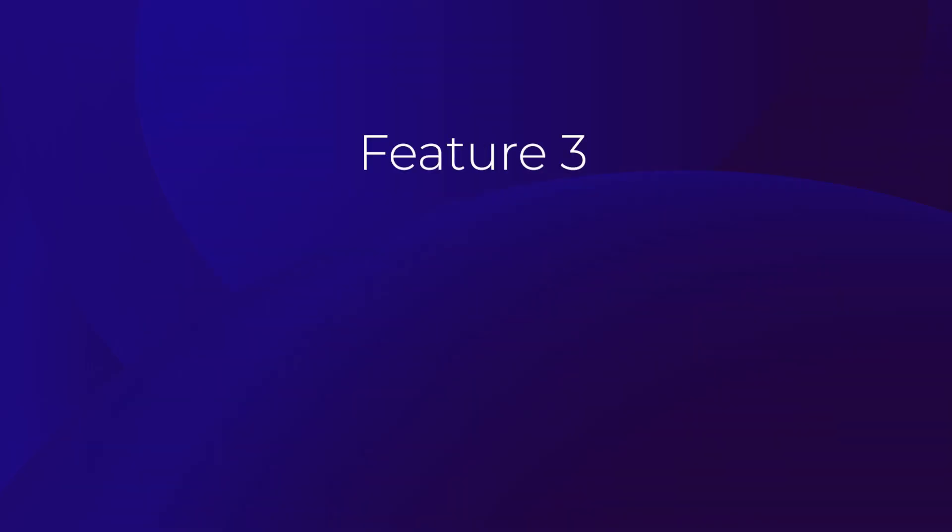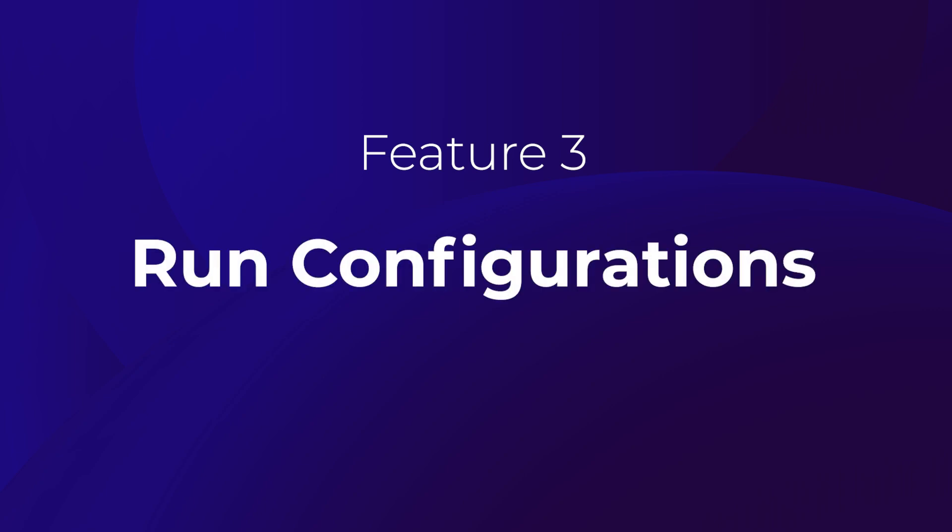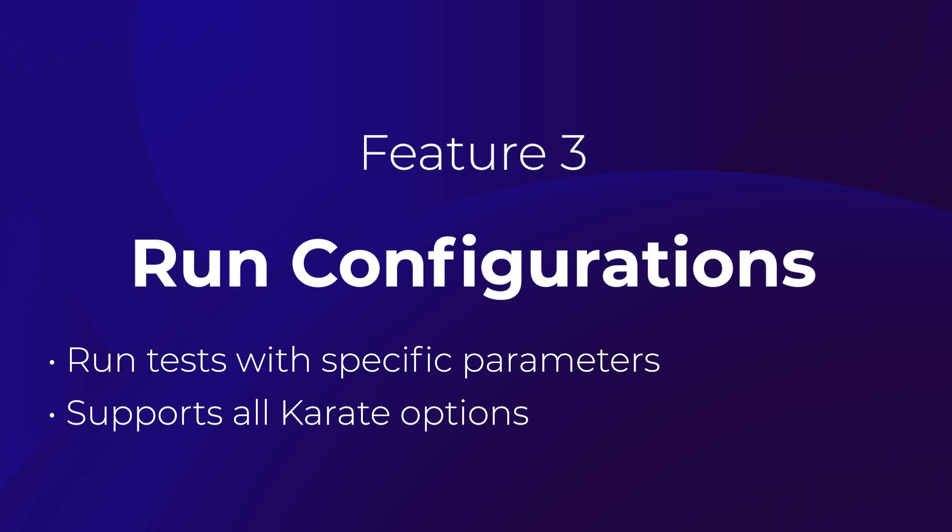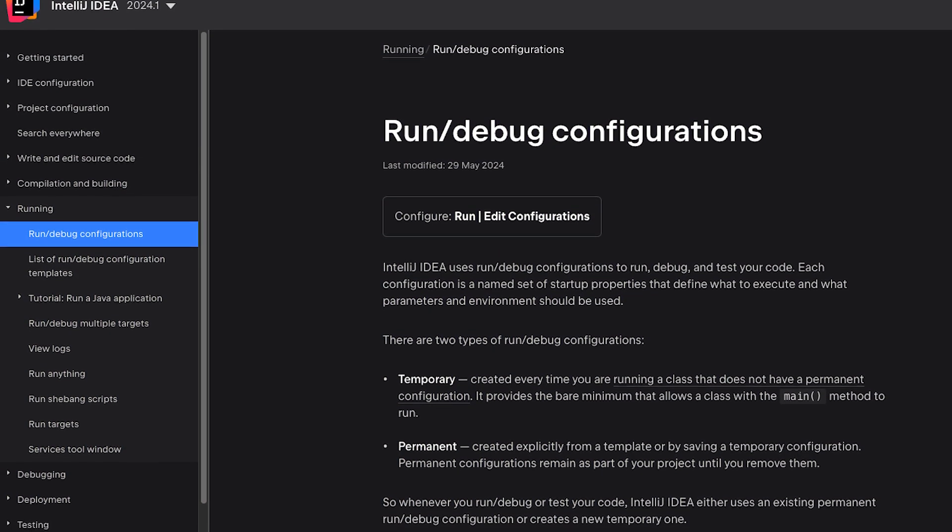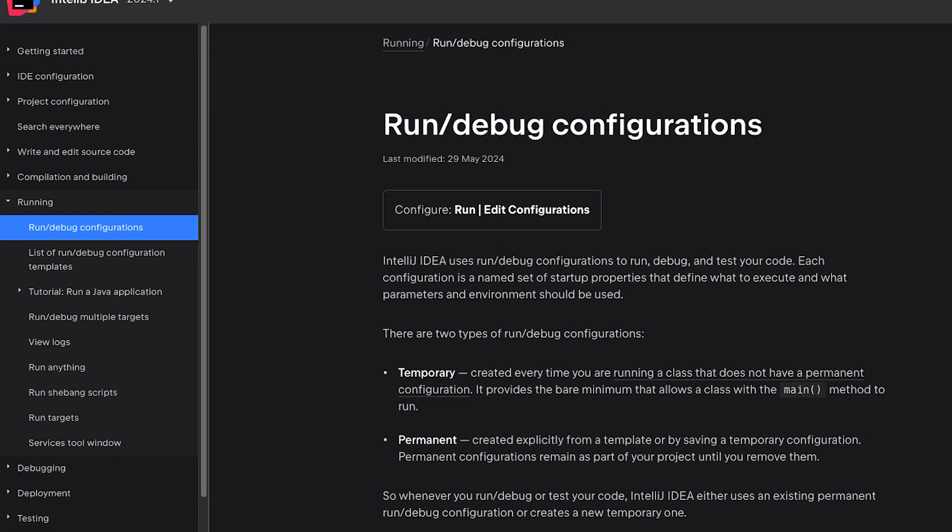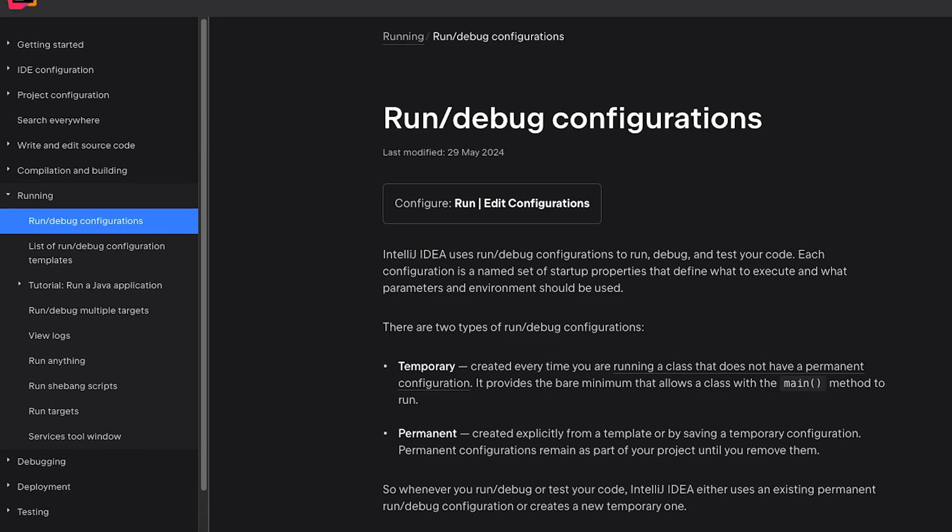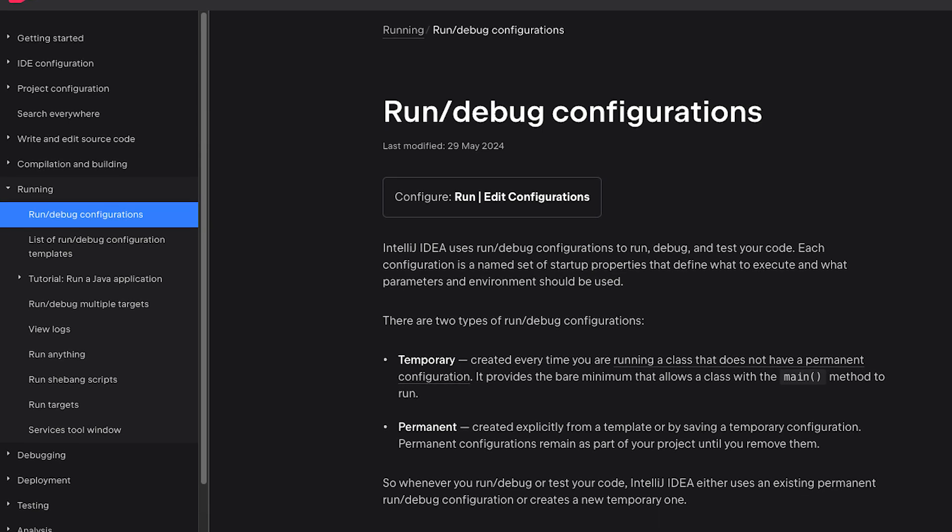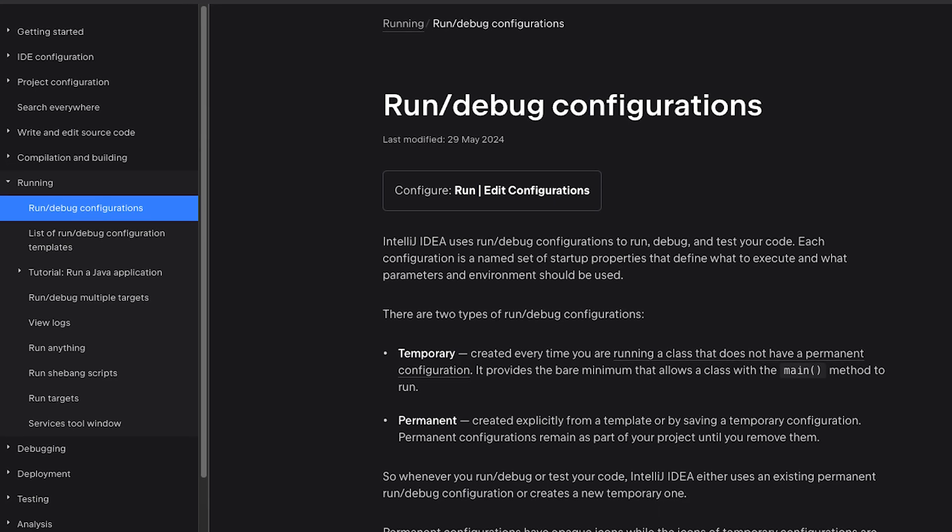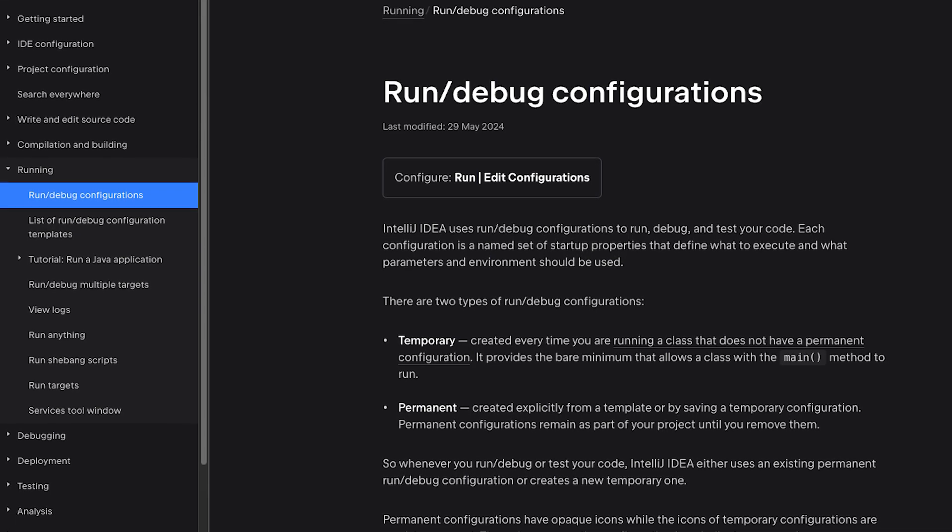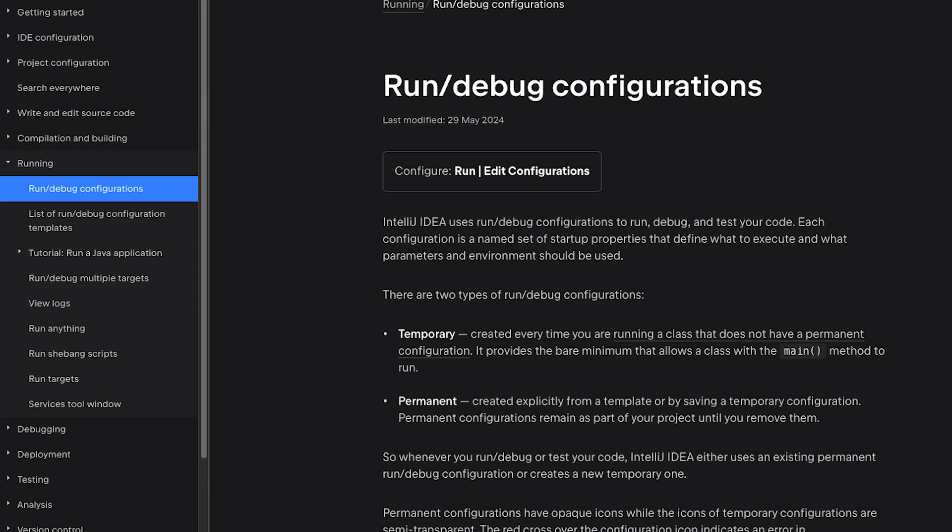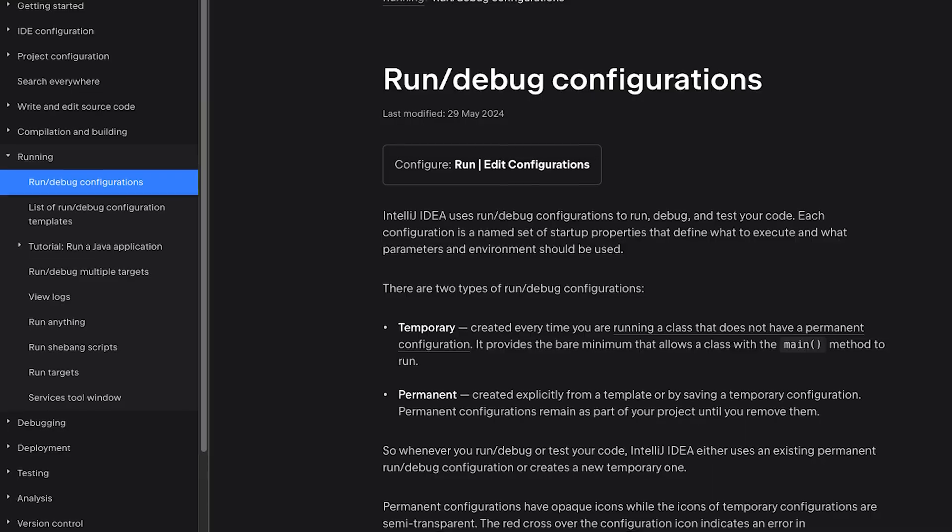The next feature available in the plus version of the plugin is support for IntelliJ run configurations. As per the IntelliJ documentation, run configurations are used for running tests with specific parameters. All the typical Karate options you need are supported, including things like control over the JVM parameters and the working directory. You can learn more about IntelliJ run configurations from the IntelliJ documentation. For now, let's take a look at an example run configuration for Karate in IntelliJ.